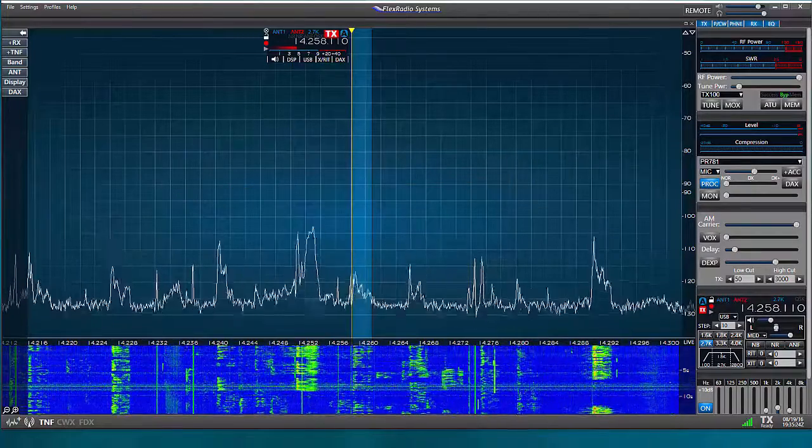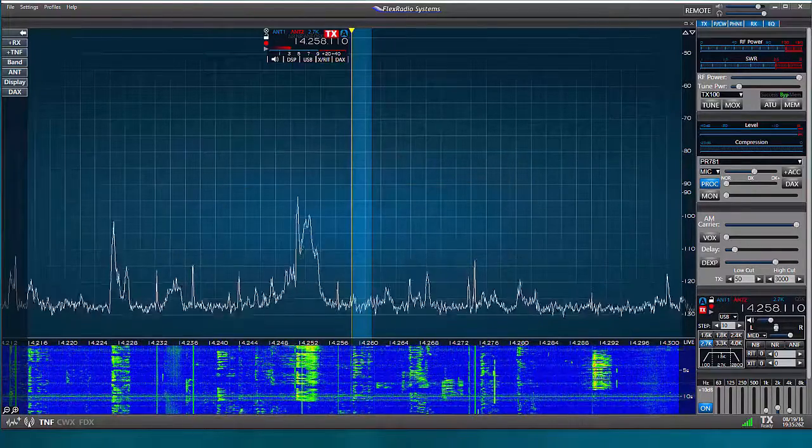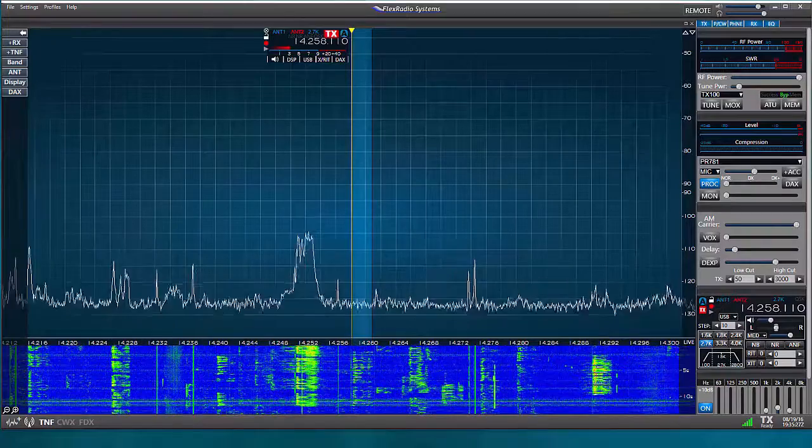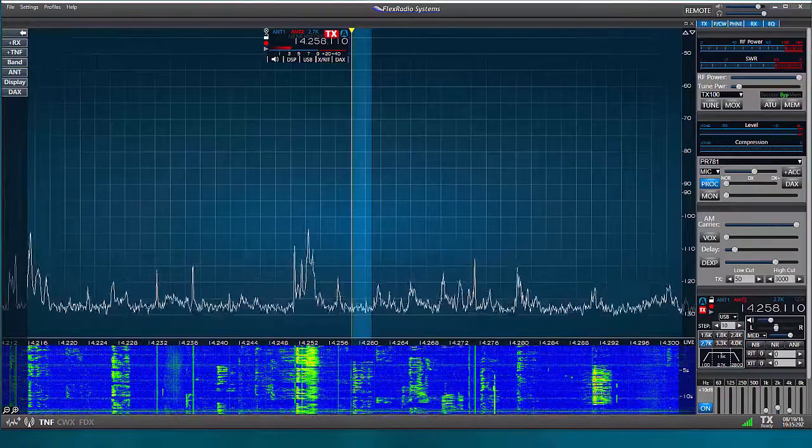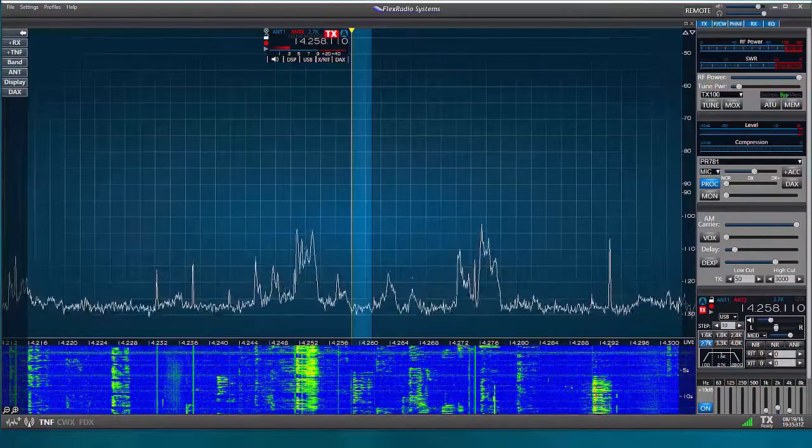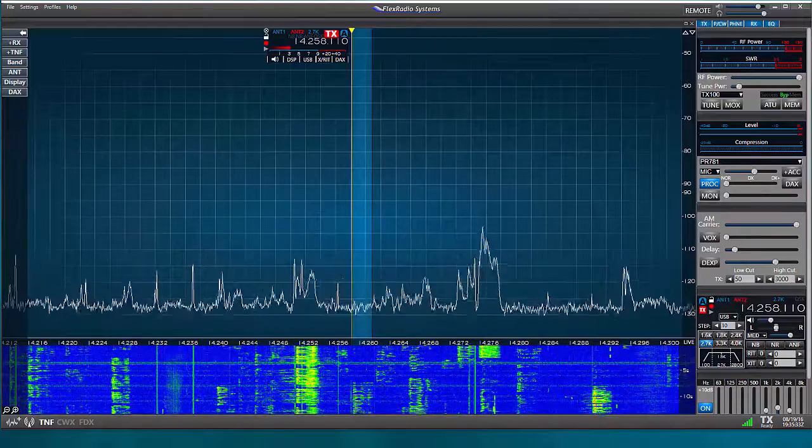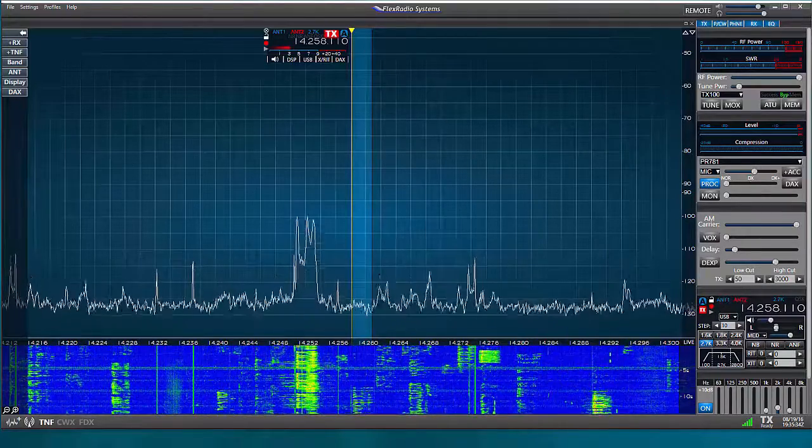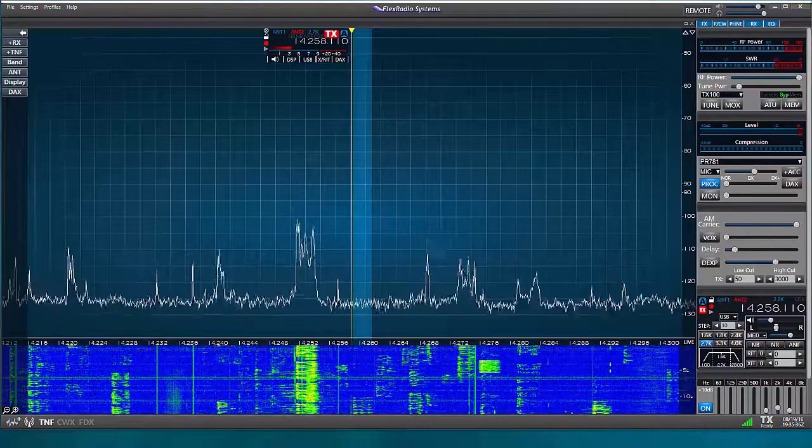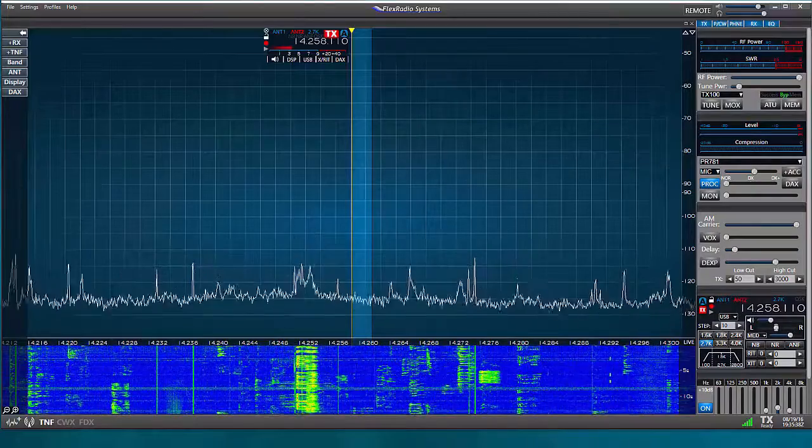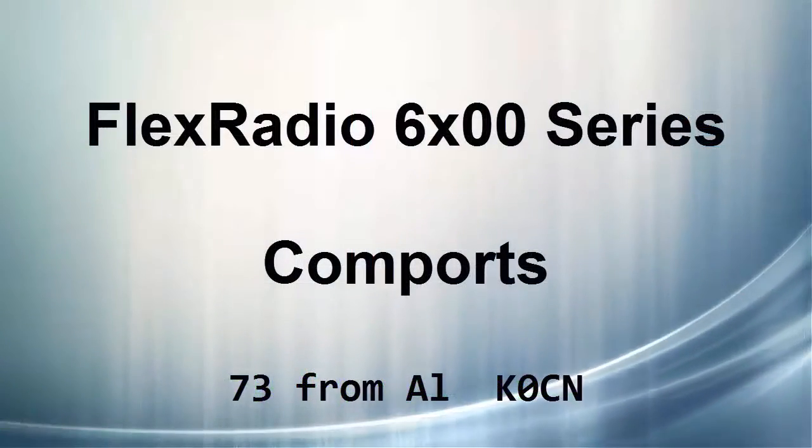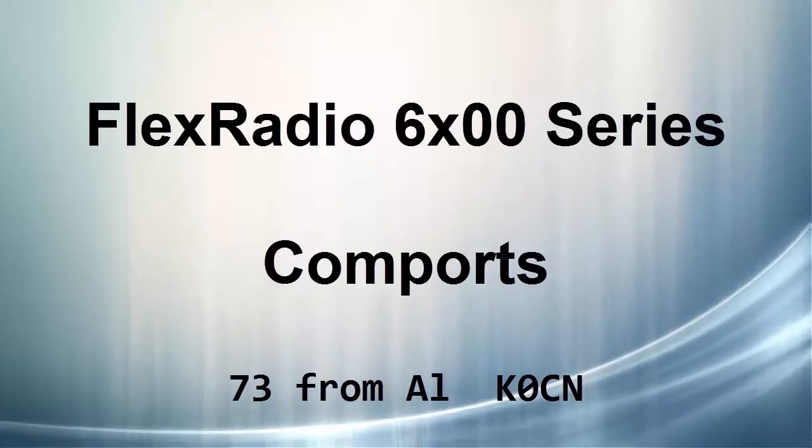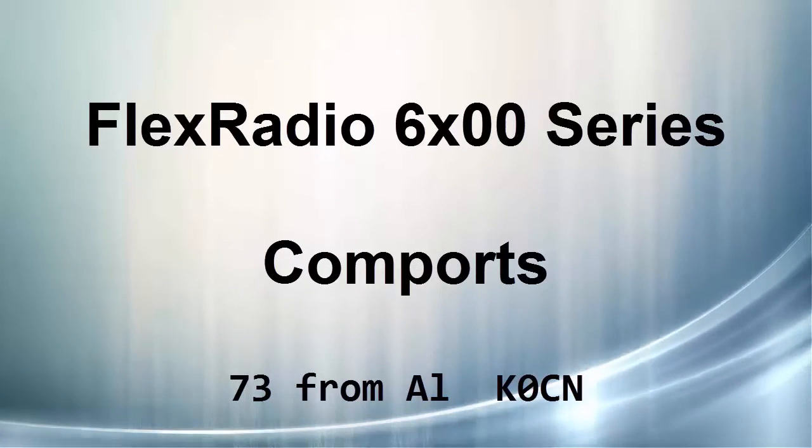But now, with the FLEX radio and Smart SDR, I can do this without additional cables or external boxes. I have much less clutter behind my radio and possibly less chance for RF feedback issues. Well, that's all for now. I hope you found this helpful when working with COM ports and your FLEX radio.